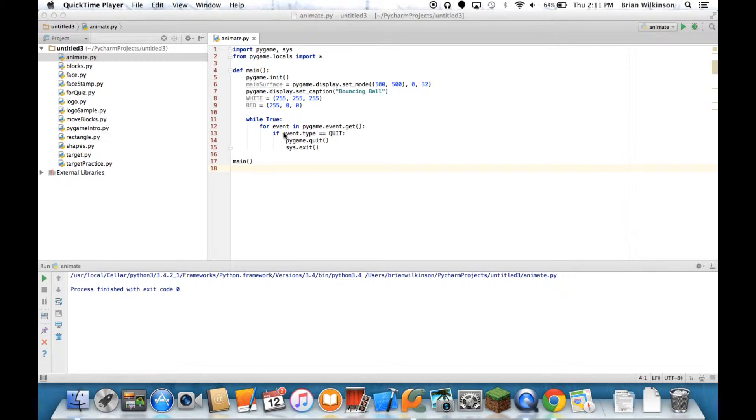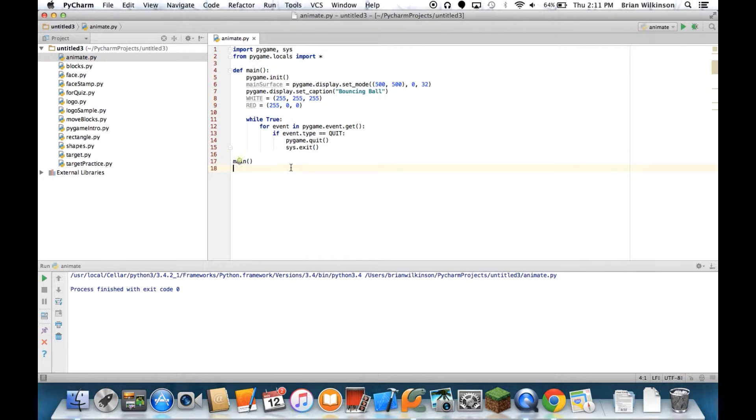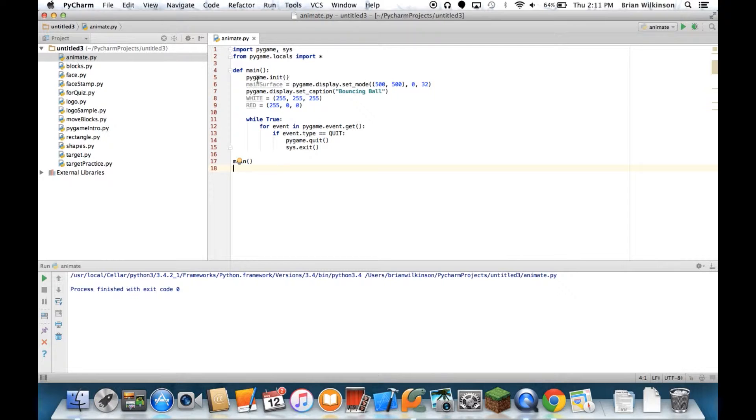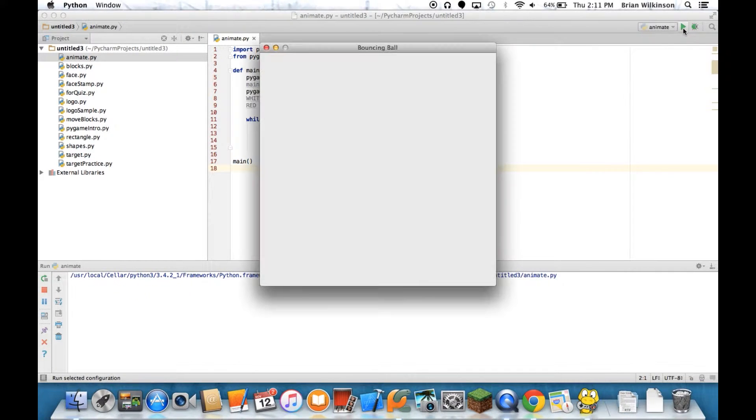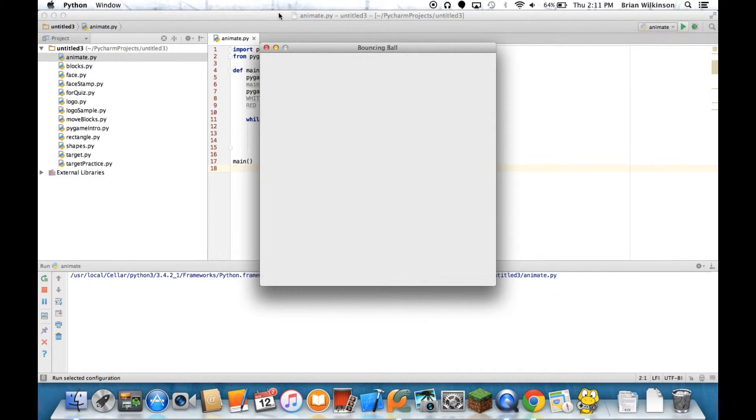What I've done here to save time is just to set up the bare-bones skeleton of a program. I've done the imports, initialized PyGame, created the main screen, a caption, set up some colors, and then the basic while true event. And then if I go ahead and run that, you get the plain boring gray window we're kind of used to seeing.